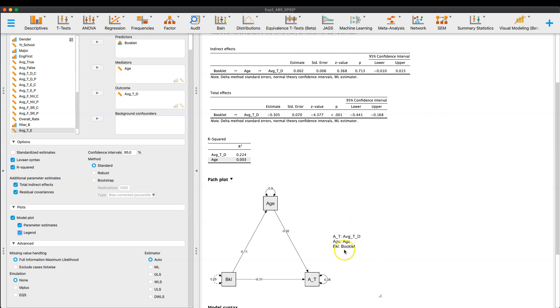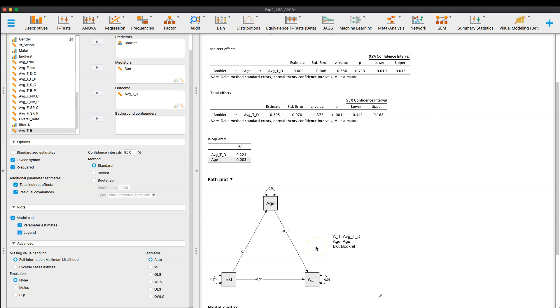And you can see you have a legend and not only do you have the path values, but you also have the error values going into. So this little path plot is very nice to just add to a, a paper, an APA paper or something. It's a nice figure to have for a mediation analysis. If you are writing up about a mediation analysis.